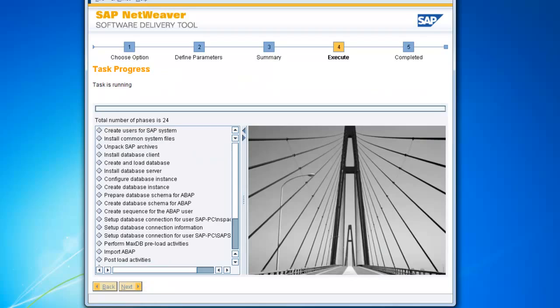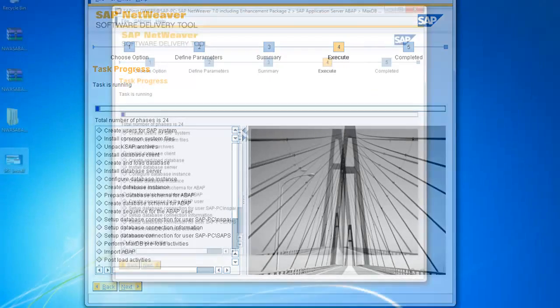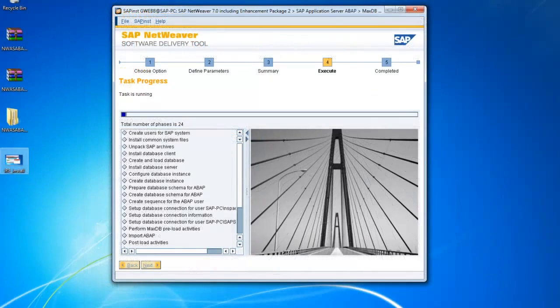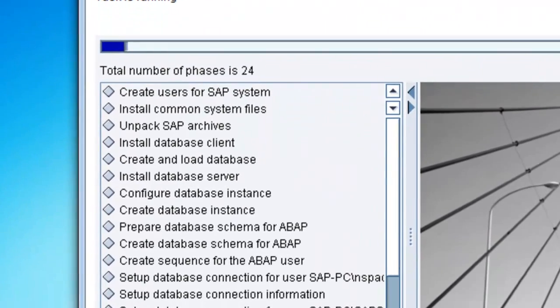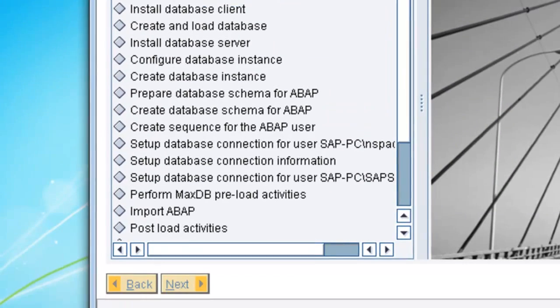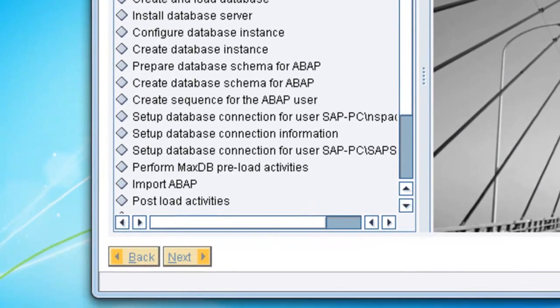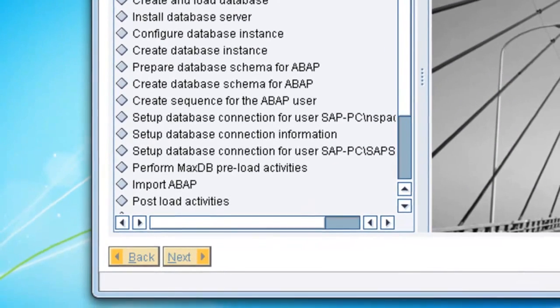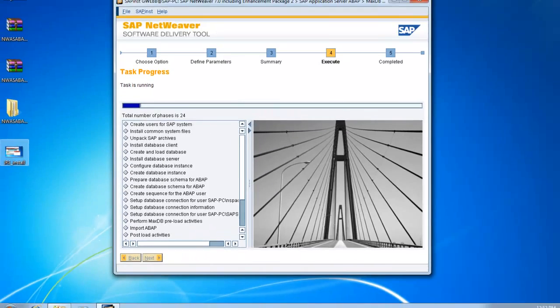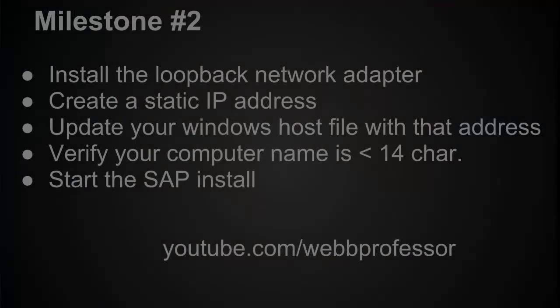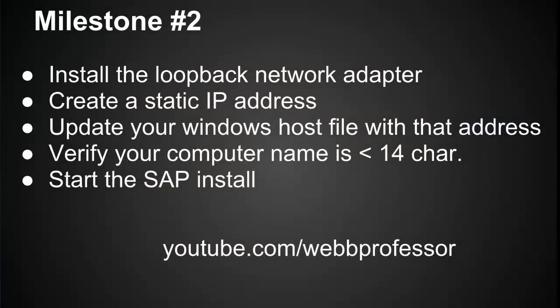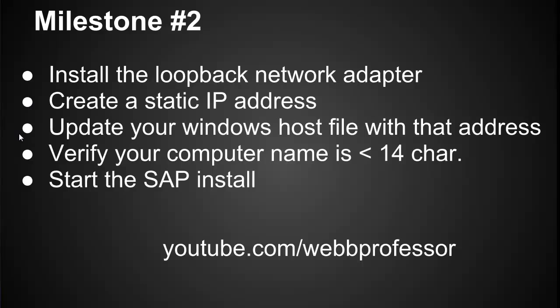And here is where the waiting really begins. Honestly, this took me eight hours on my virtual machine. I only had two gigabytes of RAM allocated to it. But it can take a long time. I read in the SDN that some people wait upwards of 16 hours. So we're at Milestone 2. We installed the LoopAt network adapter. Edited its properties to include a new static IP address. Updated the Windows host file to include that address. Verified the computer name was less than 14 characters. And started the SAP install.